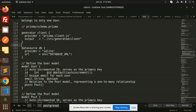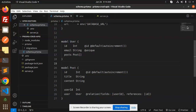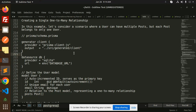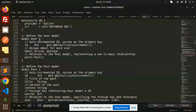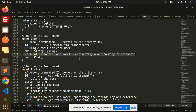Here we go with the Prisma schema. We have created the User model and the Post model. The database we are using is MySQL. We define the User model first: it has an id that is auto-incremented, an email that is unique, and a relationship field called posts.